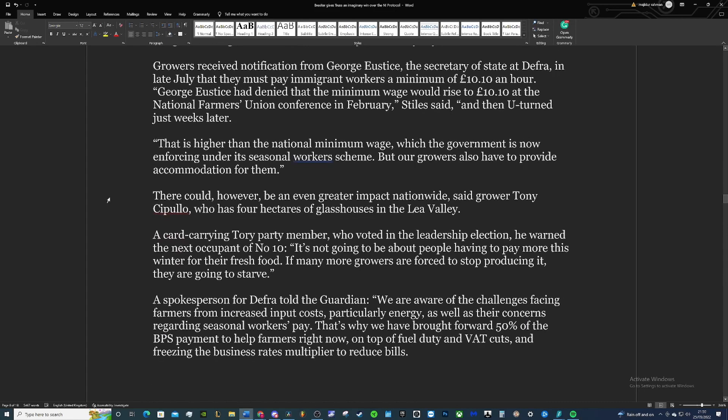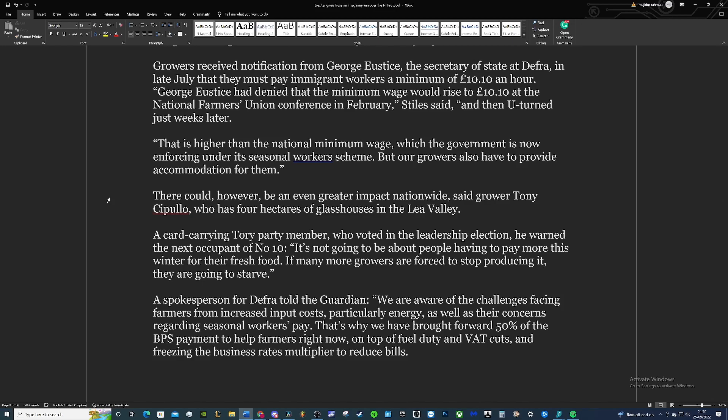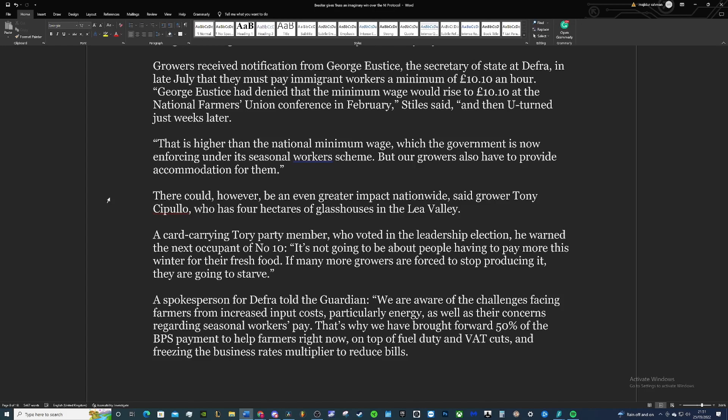Growers received notification from George Eustice, the secretary of DEFRA—the then secretary of DEFRA, I guess—in late July they must pay immigrant workers a minimum of £10.10 an hour. Big George had denied that the minimum wage would rise to £10.10 an hour at the National Farmers Conference in February, Stiles said, and then he turned on it just four weeks later. So they said they were told that they wouldn't have to pay this minimum wage to migrant workers, and then they were told they had to, which would ruin their planning. That is higher than the national minimum wage, which the government is now enforcing under the seasonal worker scheme, while growers also have to provide accommodation for them, which of course comes at a cost.